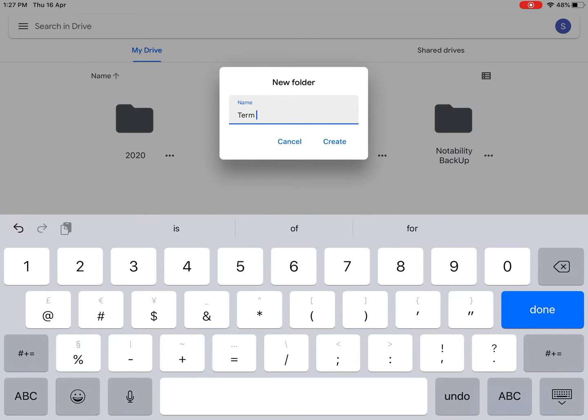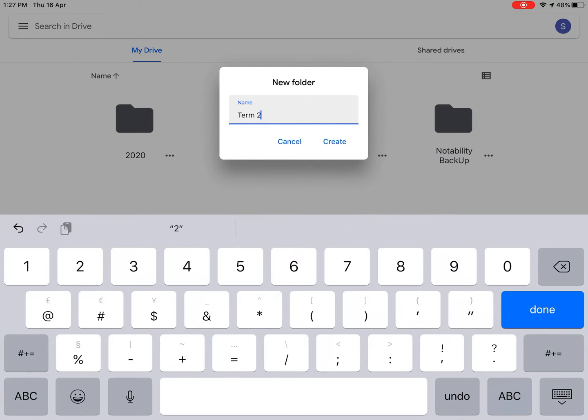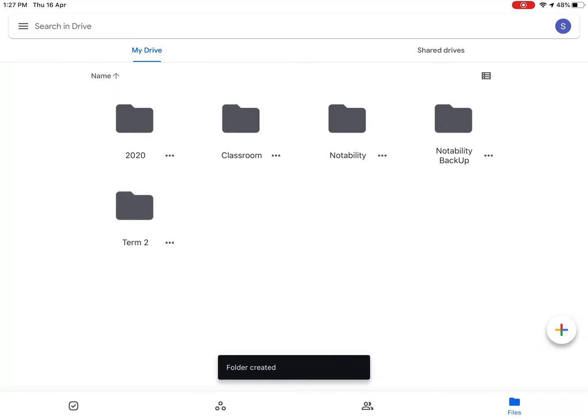We're going to call it Term 2 because that's what we're doing right now, Term 2 work. Or you can call it whatever it is that you need to do if you're doing something else. Create it.